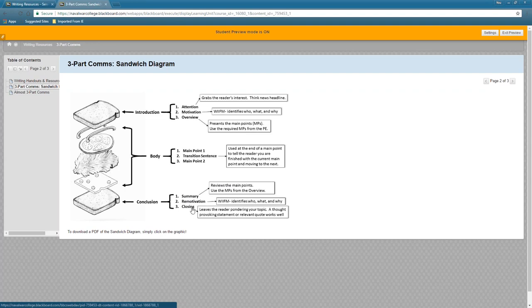Your closing statement should be a thought-provoking statement or a quote that's relevant to your topic. If you use a quote and your essay has nothing to do with that topic, that is a poor use of a quote. Make sure your quote ties back into what you're talking about in your essay.